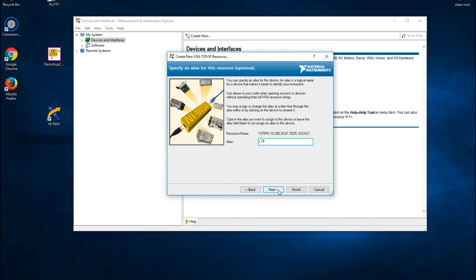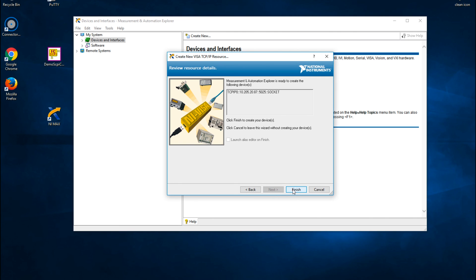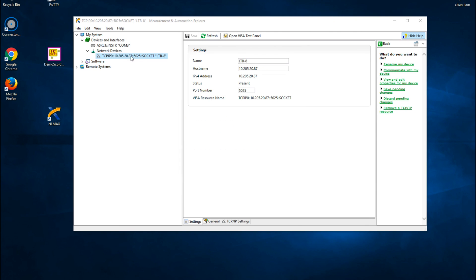Enter LTB-8 as an ALIAS for this instrument. Entering an ALIAS is optional so this step can be skipped. Finally, press Finish.